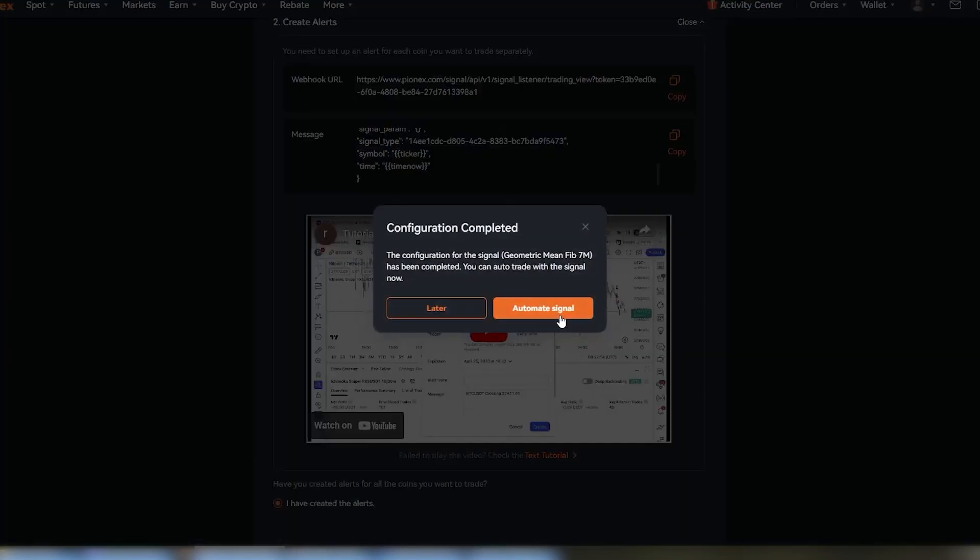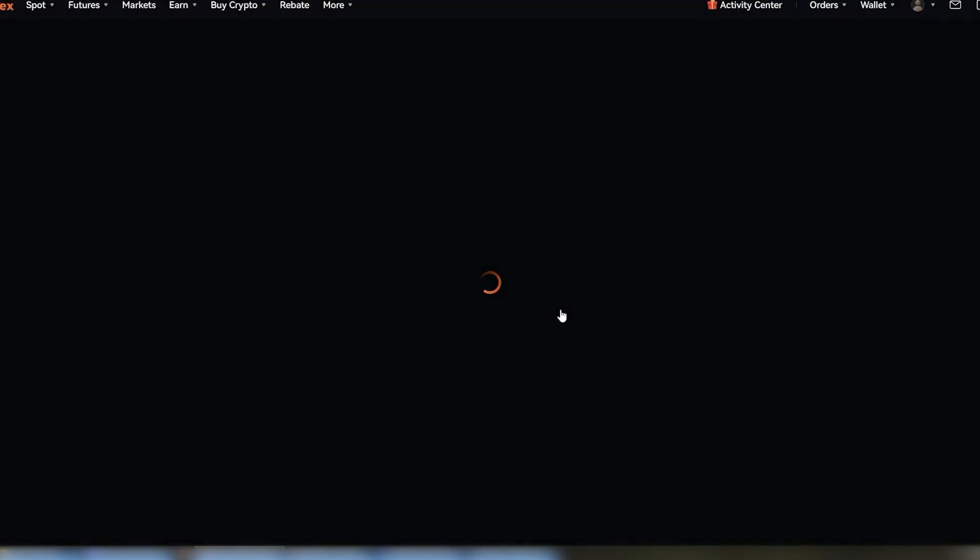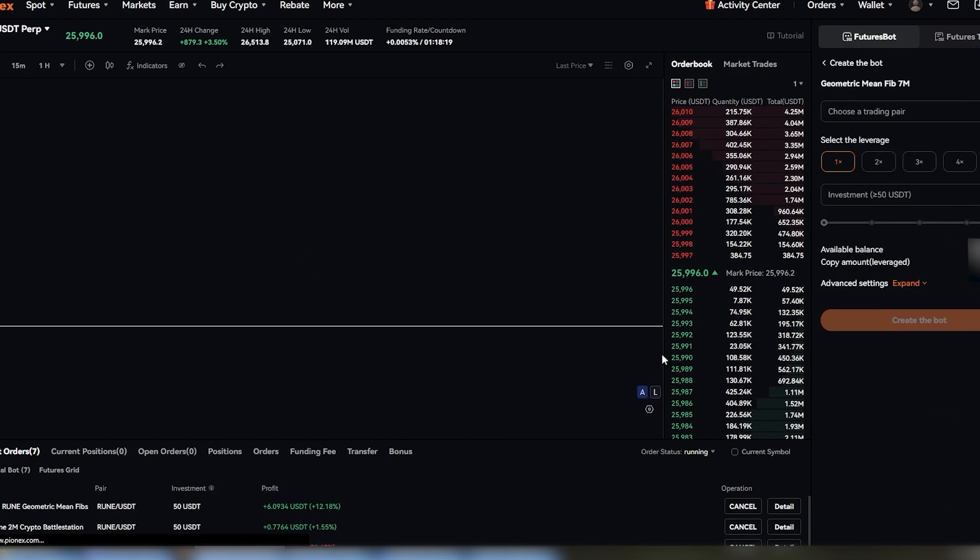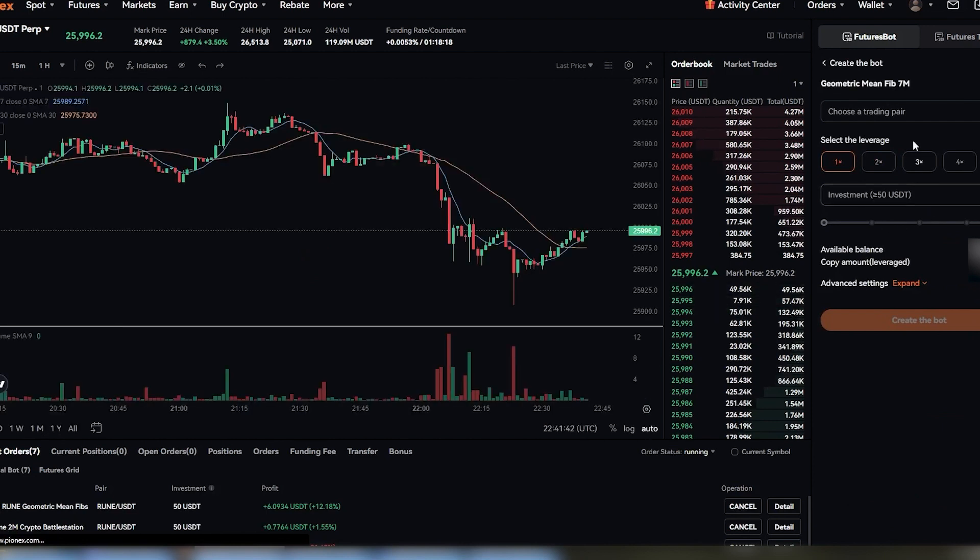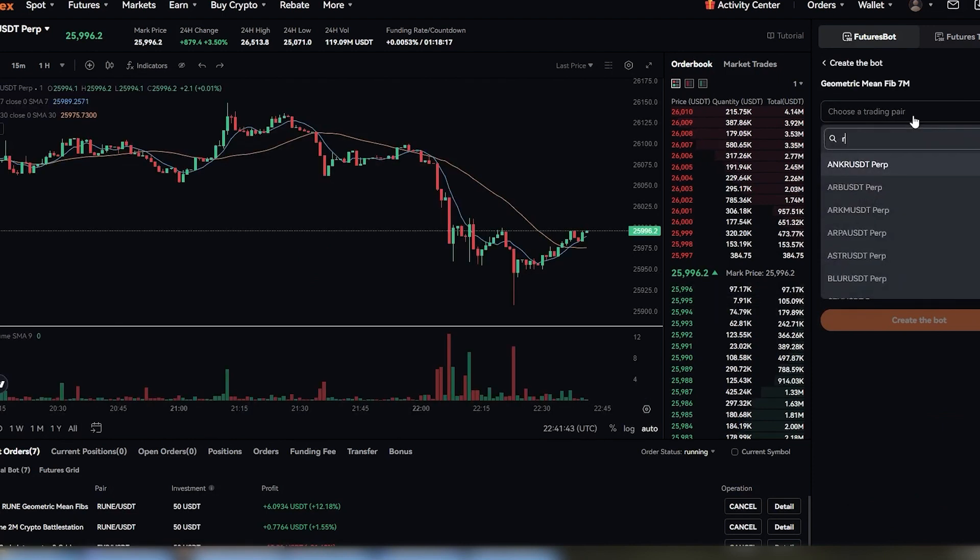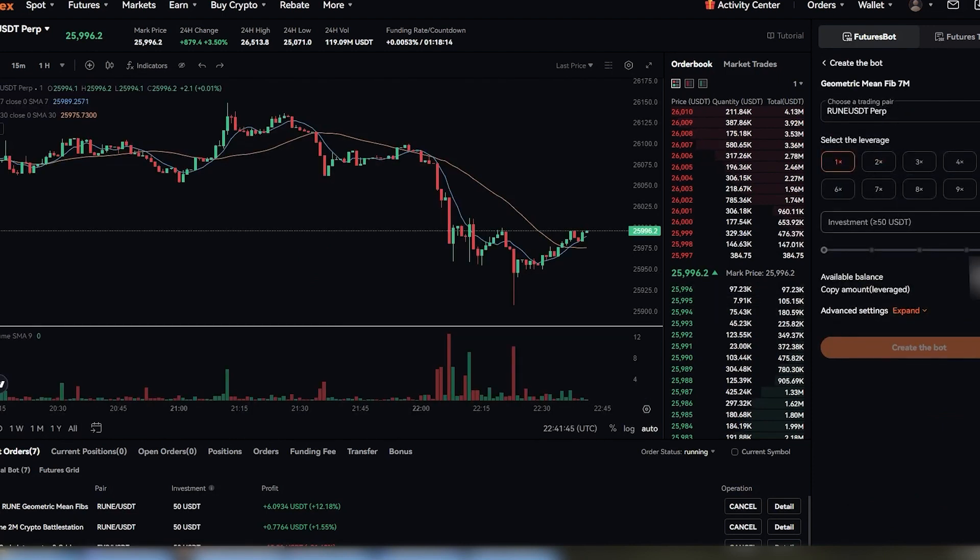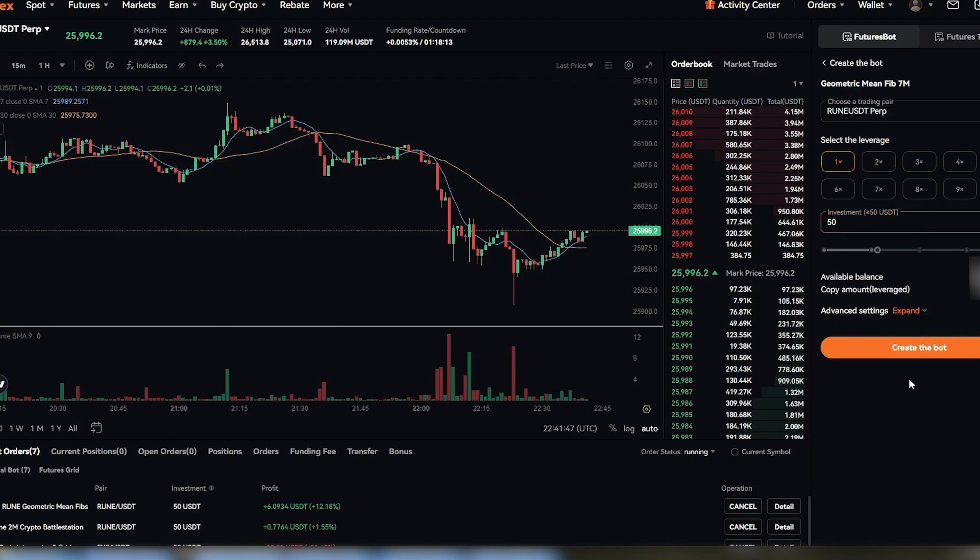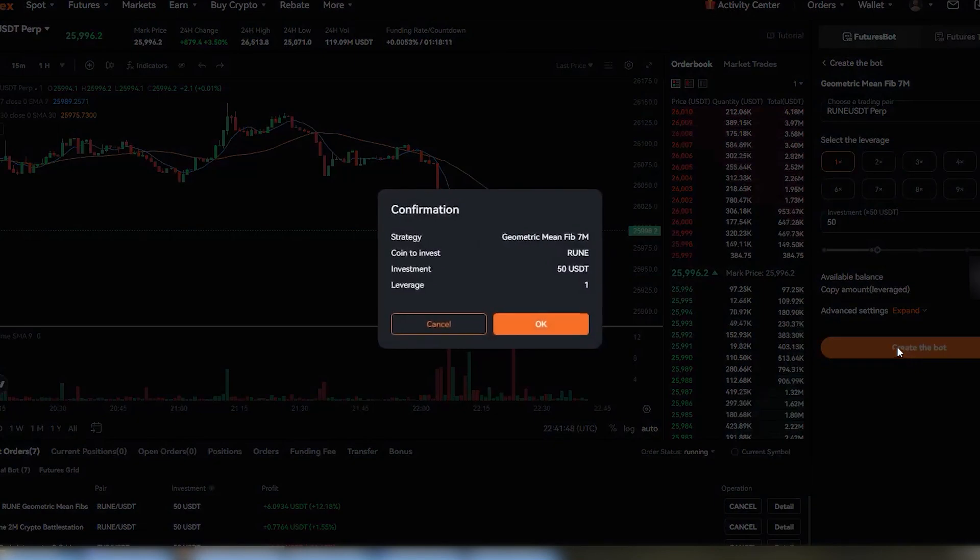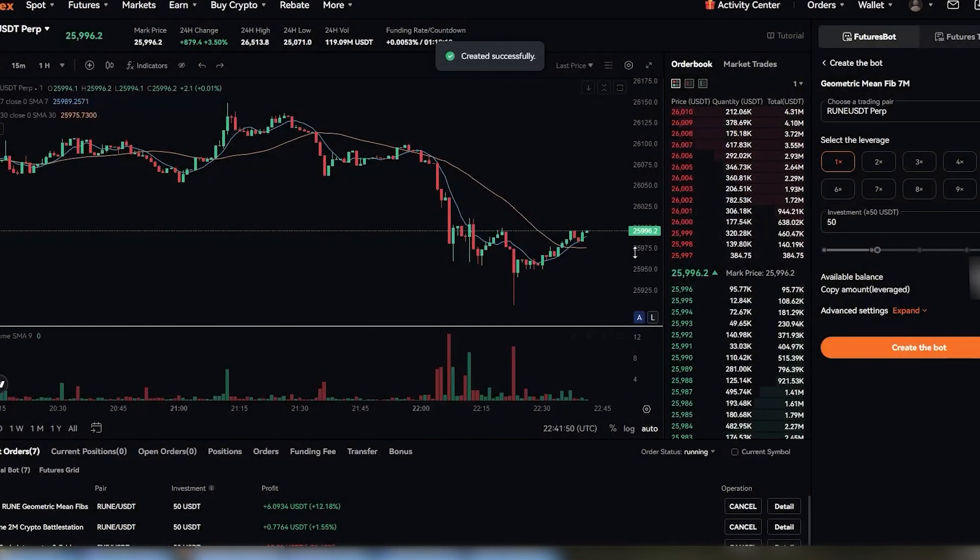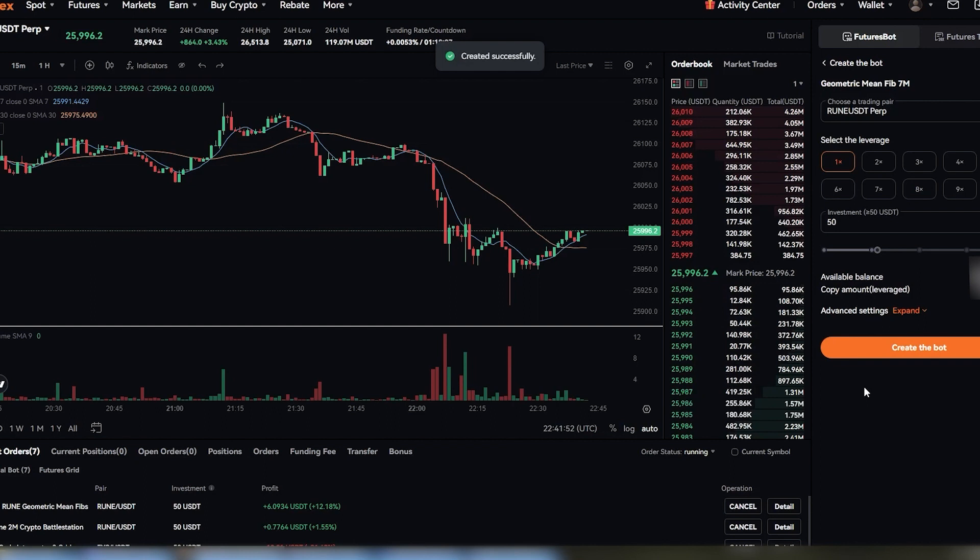Back in Pinex, click automate signal now. Here's where you can select the coin and how much you want to invest in that signal. You're taking that signal and actually automating it with your account. You can always adjust this later, but once that's done, hit confirm one more time and just like that, you've got yourself a fully automated trading bot.